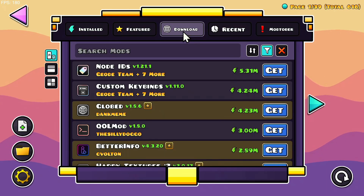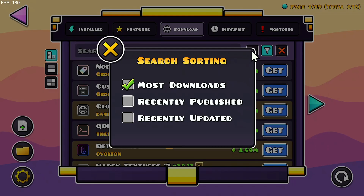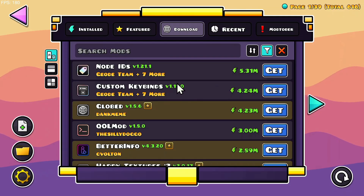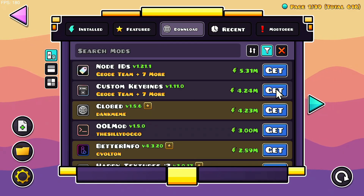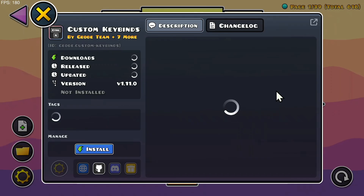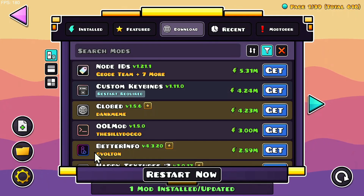And then once you're here, you will find custom keybinds right here, or you can search for it. But as it's quite popular and ranked as most downloads, it should be easy to find. So what you want to do is simply find it, and once it's here, just go ahead and click on Get. This will show up with a description, but what you can do is just click Install right here. And this just installs it.